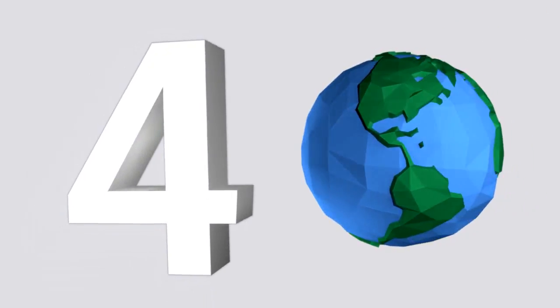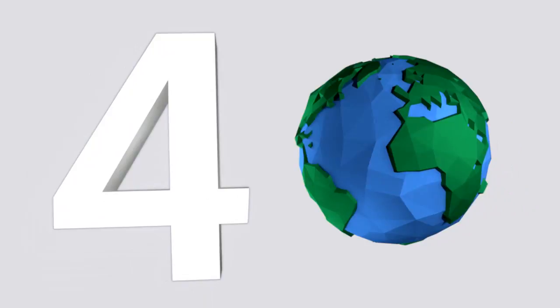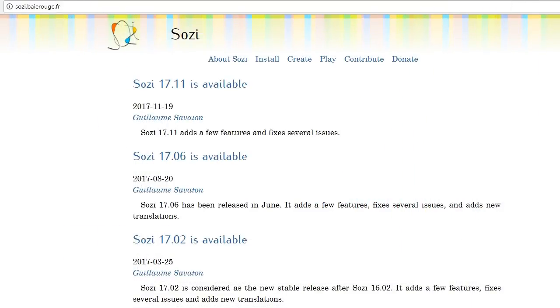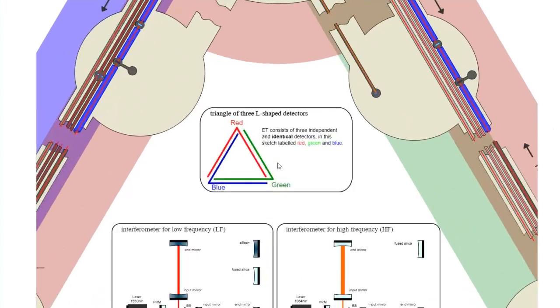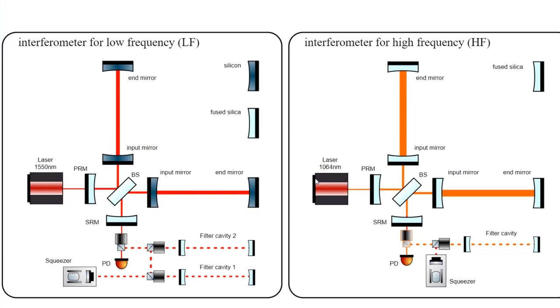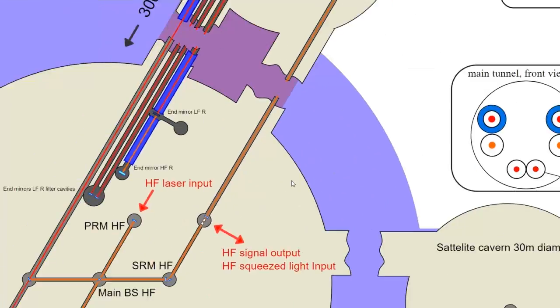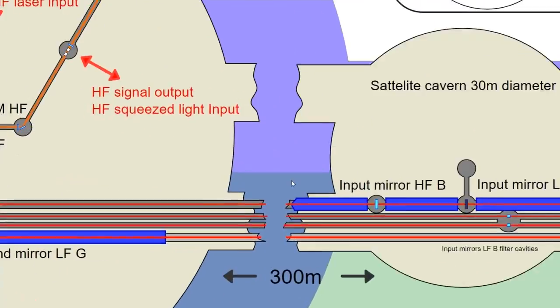Our number 4 choice is for anyone who wants to try something different. Sutsi is a free software, but it isn't for building slideshows. You're given a large open canvas and all your images and text are put on one page. Your presentation consists of moving around and zooming in on that one page.